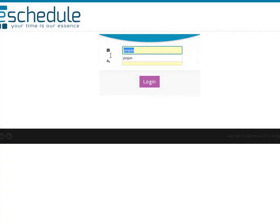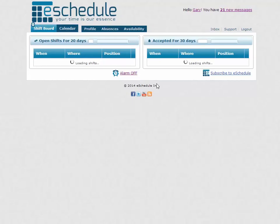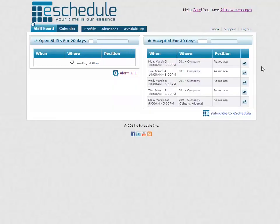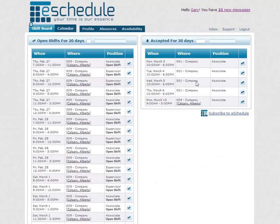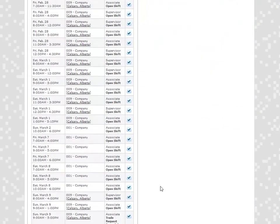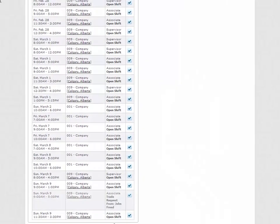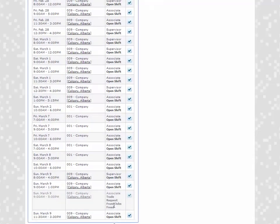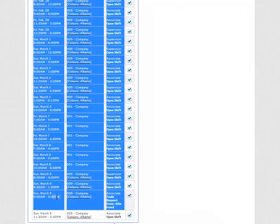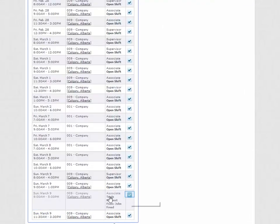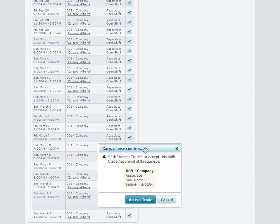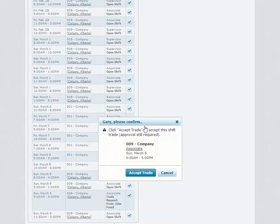We'll log in as Gary now, another employee—one of the ones that it was sent to. We should now see under open shifts for the next 20 days, open shifts and shift trades. If we look down a little, we can see that shift trade has shown up here at the bottom for March. Again, it just gives us all the details, and we want to hit accept trade.